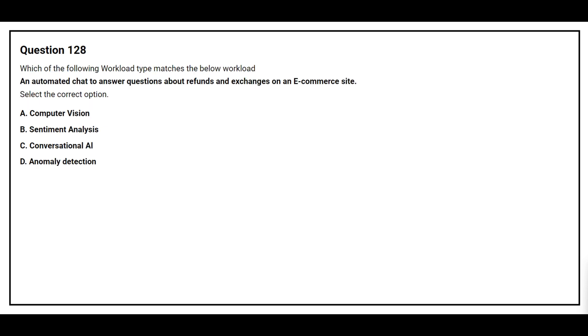Question number 128. Which of the following workload types matches the below workload? An automated chat to answer questions about refunds and exchanges on an e-commerce site. Select the correct option. Option A: Computer Vision. Option B: Sentiment analysis. Option C: Conversational AI. Option D: Anomaly detection. The correct answer is Option C: Conversational AI.